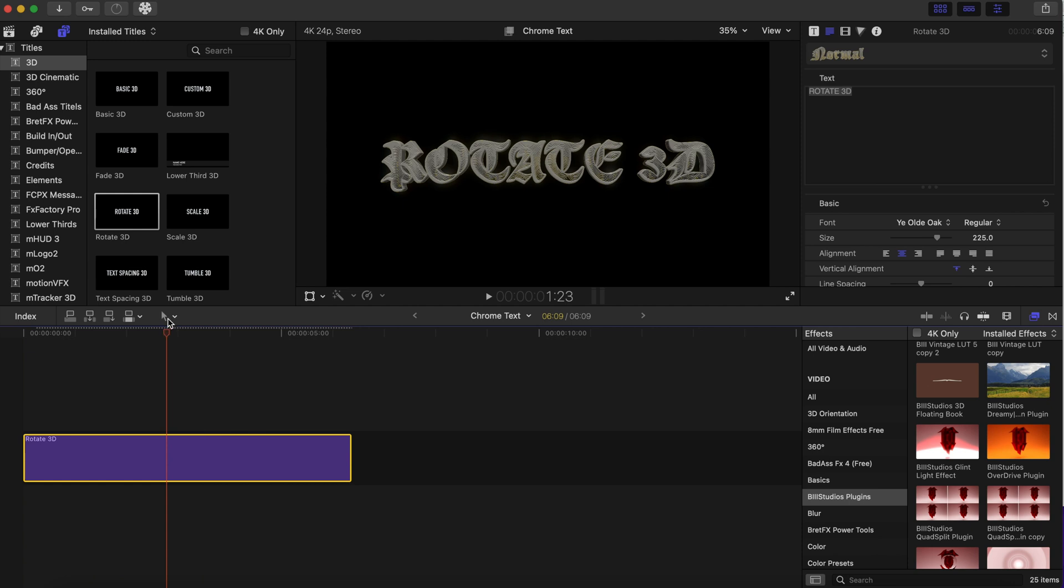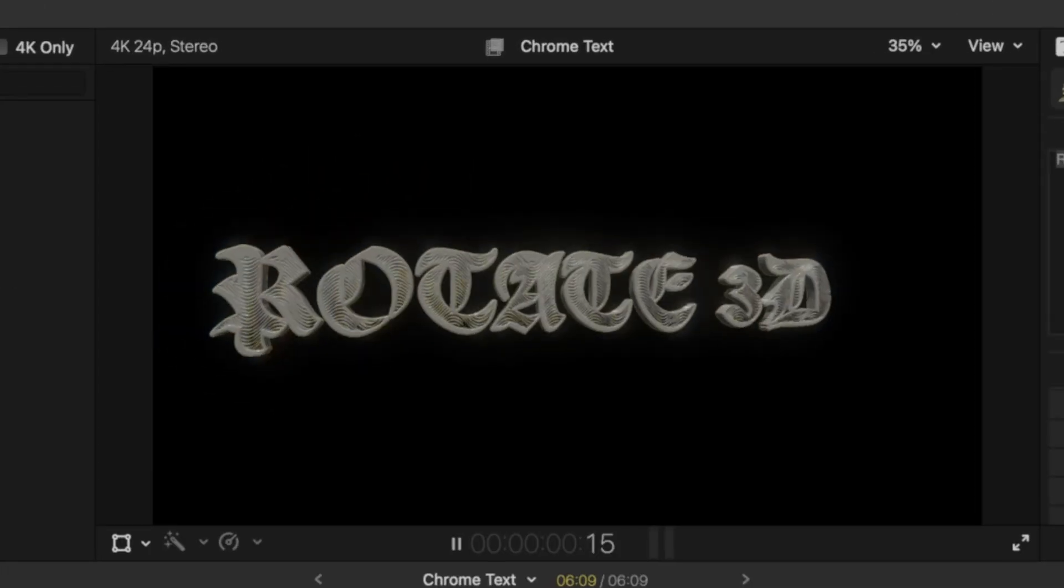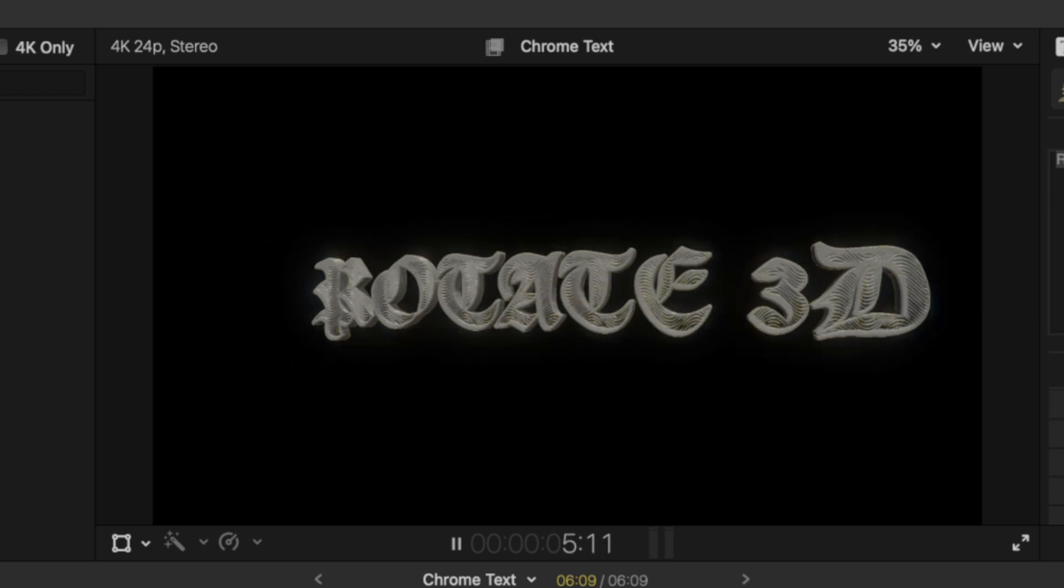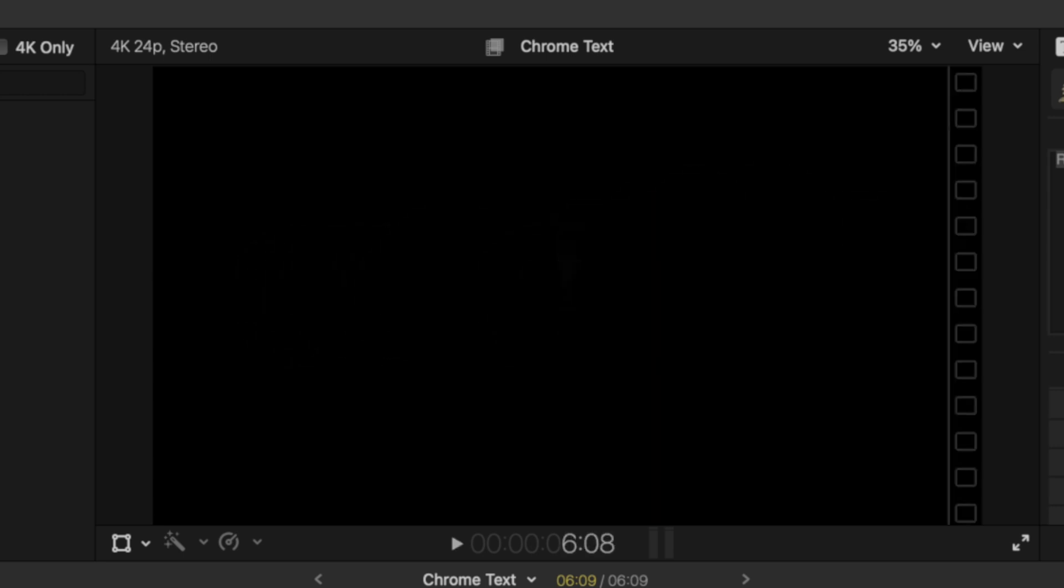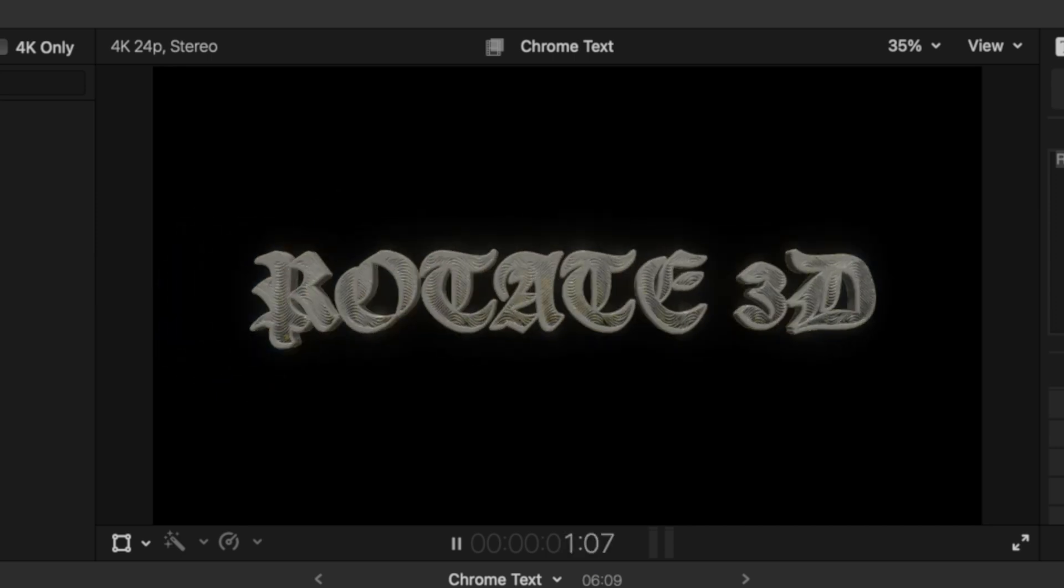And see how that affected our chrome text. Now it's really shiny and glowing. See, the Glint Light effect—it just makes everything more dramatic and glowy and shiny, as you can see.